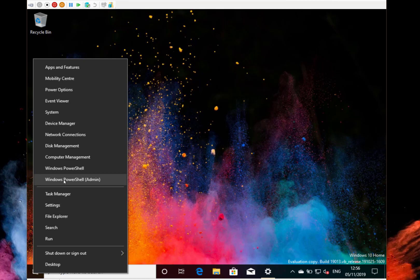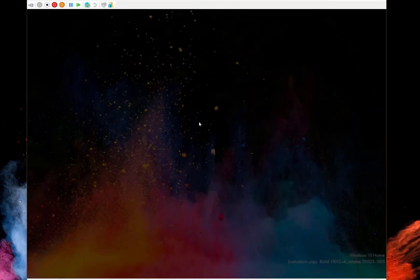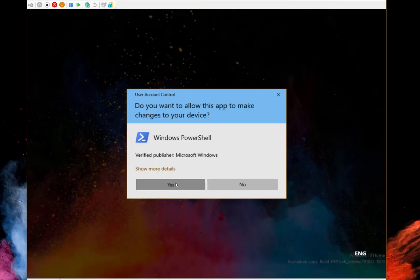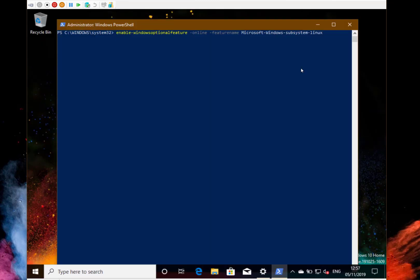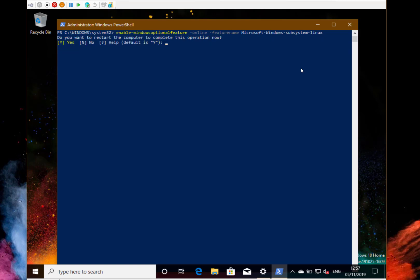So you're going to need an admin PowerShell window. So that's the command, let's get that in. And it's going to ask me if I want to reboot and I'm going to say no because there's another command to do first.